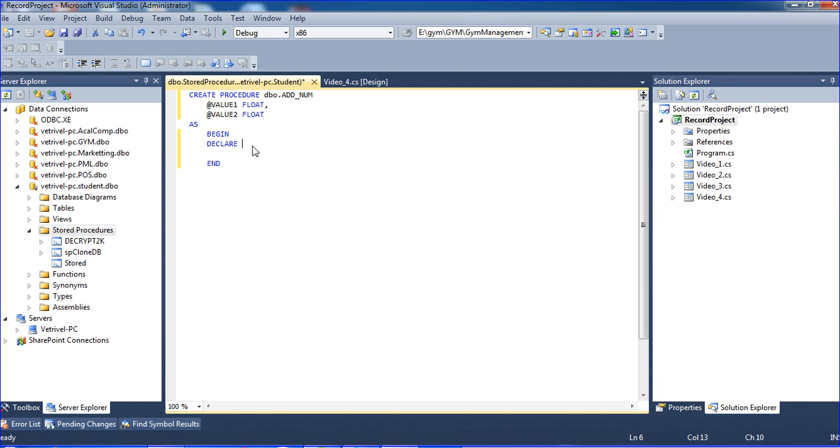I am using DECLARE. This syntax is like VB language. DECLARE @ans for answer, equal to float.